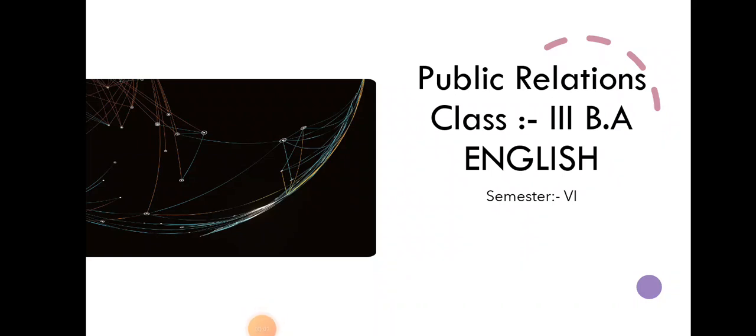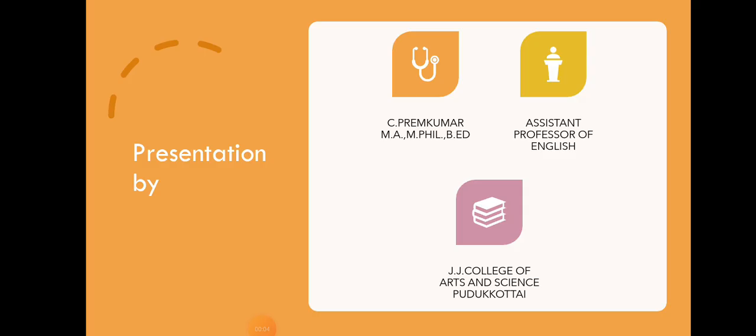Public Relations. Presentation by C. Premkumar, Assistant Professor of English, J.J. College of Arts and Science, Pudukottai.